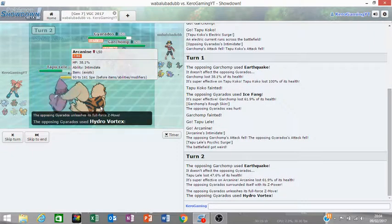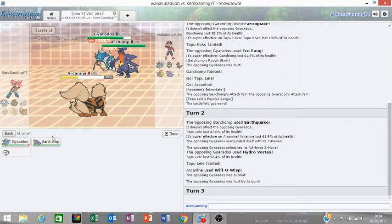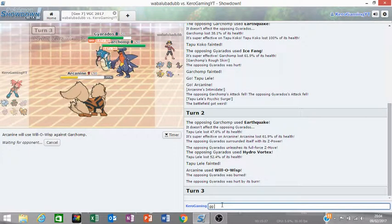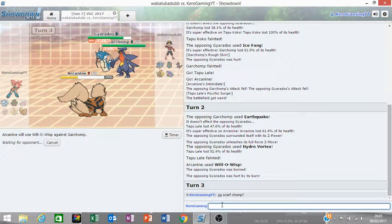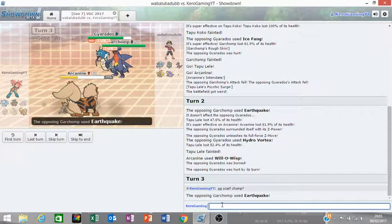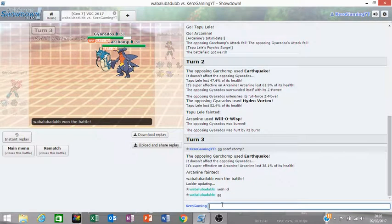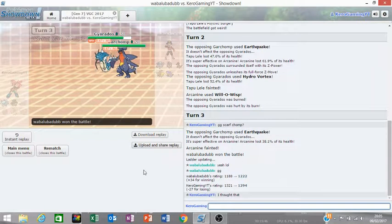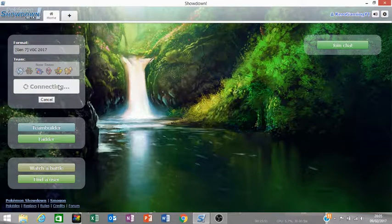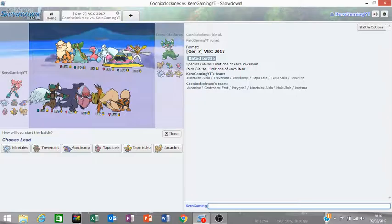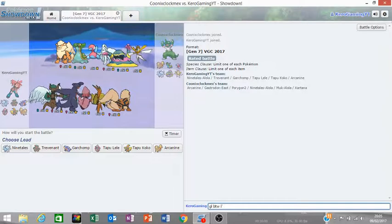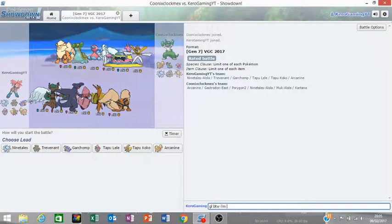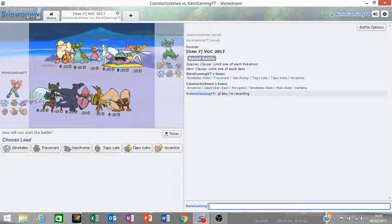Is he Choice Scarf? Moonblast on Garchomp. Will-O-Wisp, he must be. Hydro Vortex, yeah. Nice game.